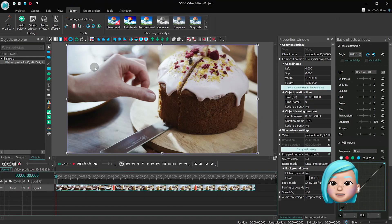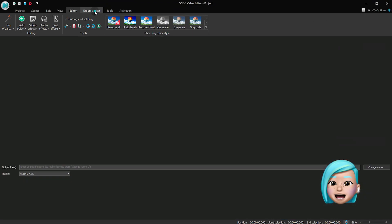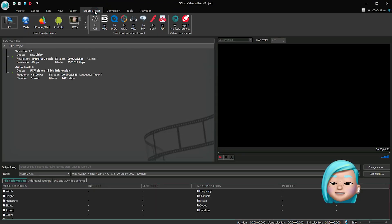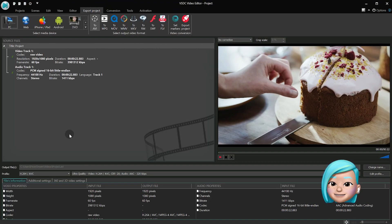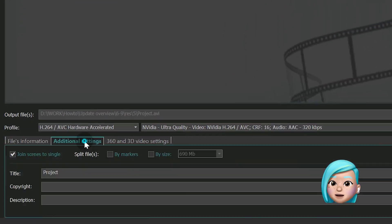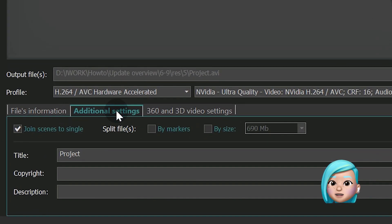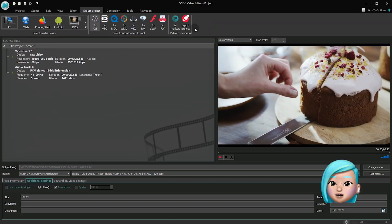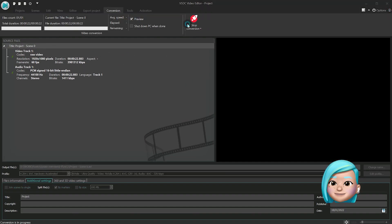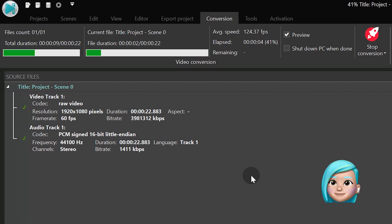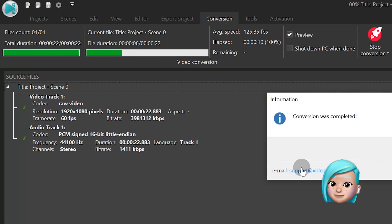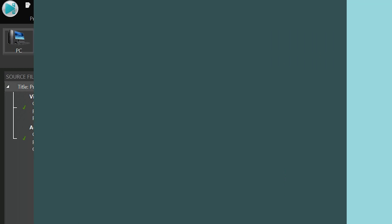Go to the project export tab, find the advanced settings, check the box by markers, and export the project. This is how one marker helps you produce two files at the export.